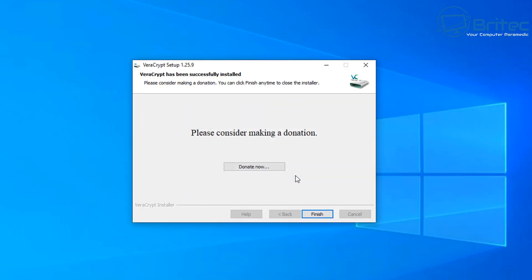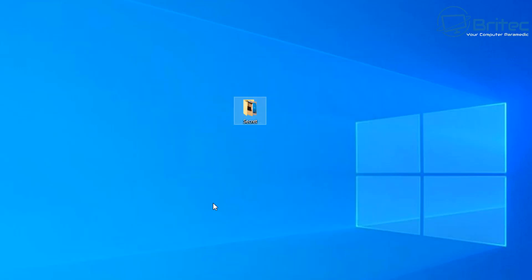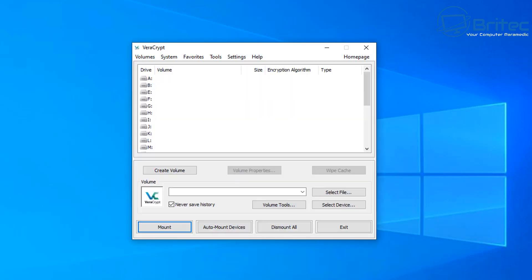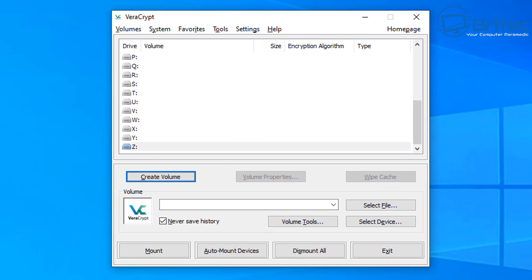VeraCrypt has been successfully installed and it works on both Windows 11 and Windows 10. You can make a donation if you enjoy the software. If you've never used VeraCrypt before you can use the tutorial — I'm going to skip that. Now we open up the software. You've got mount, auto-mount, dismount, exit, volume tools, and the option we're going to use: create a volume — a volume of space to put all of our data into.